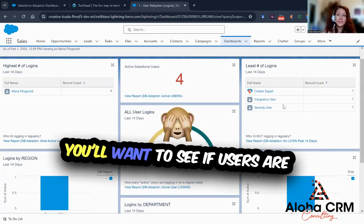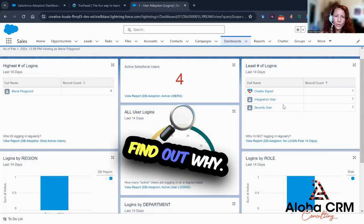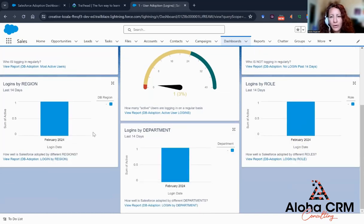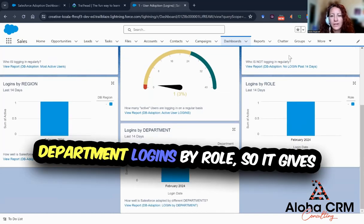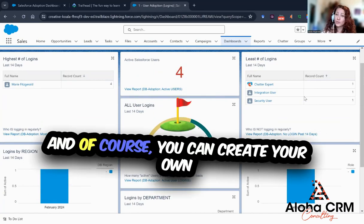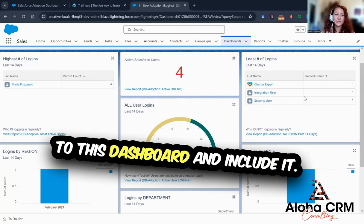You'll want to see if users are avoiding logging in altogether and maybe find out why. You can do logins by region, department, or logins by role, so it gives you a good foundation to start with. And of course, you can create your own reports that you might think will also add to this dashboard and include them.